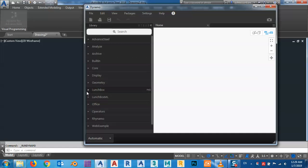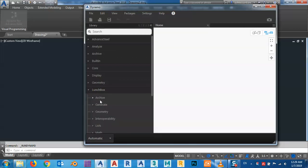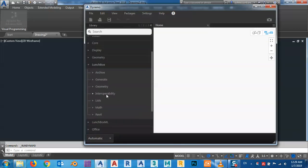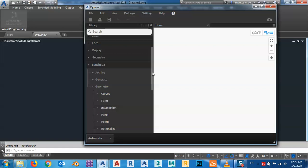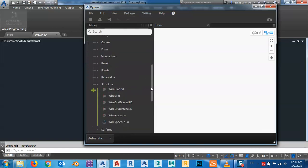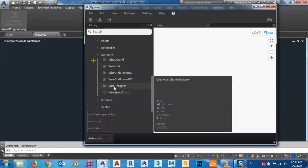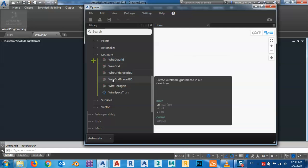Before we start, you have to download LunchBox. If you don't have it, you can search for it from here and download it. From LunchBox, under Geometry, we have Structure, and we have the Wire Space Truss as well as Wire Hexagonal Wire Grid — you can see what's available.